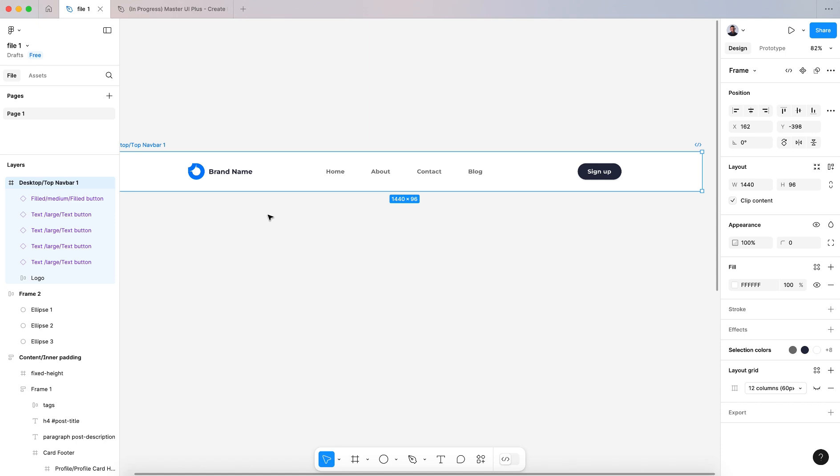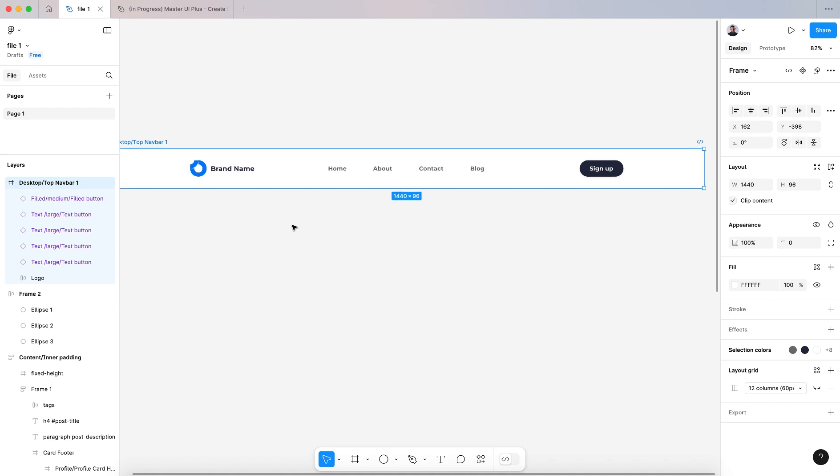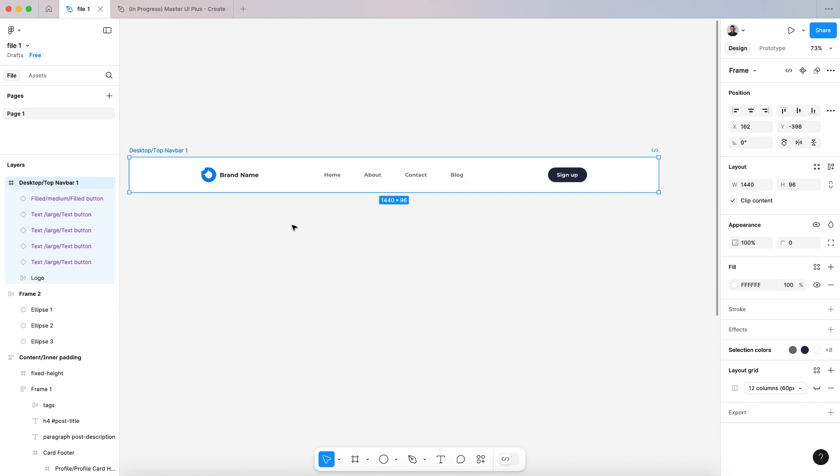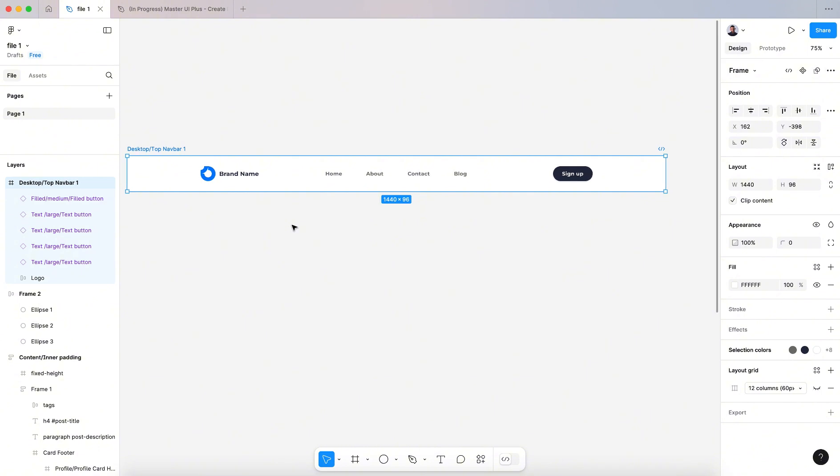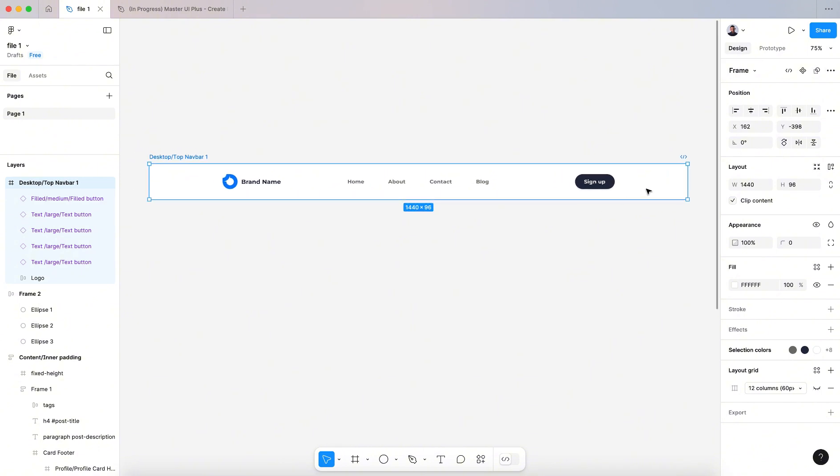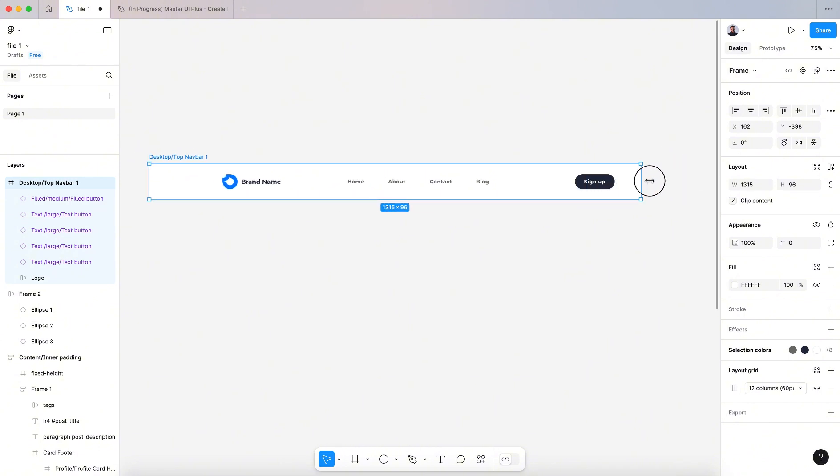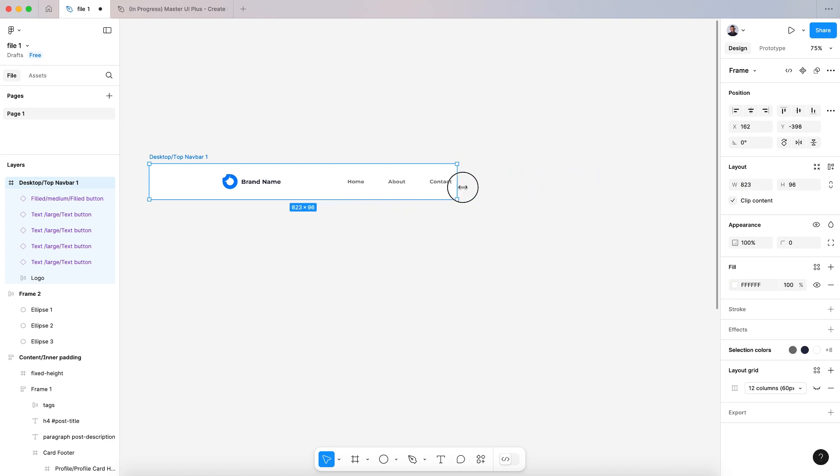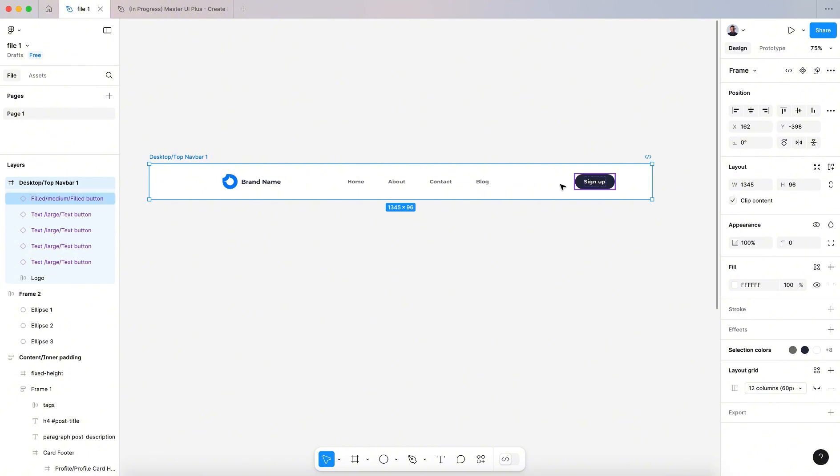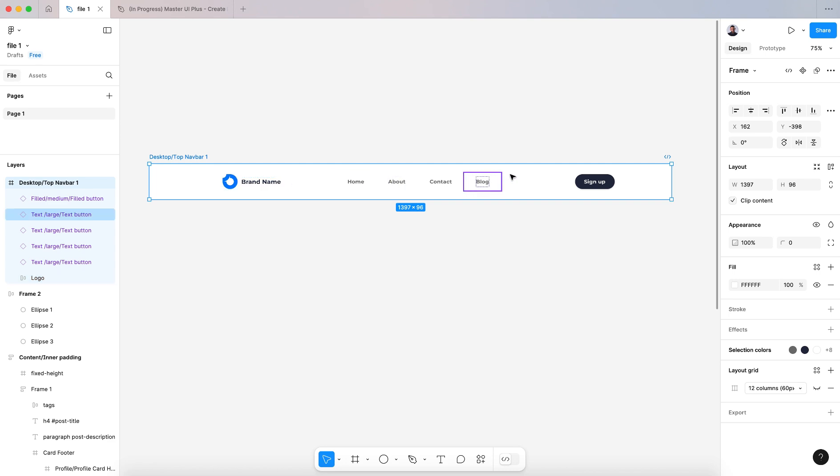Hi everyone and welcome to this video. In today's tutorial I want to show you how to use constraints in Figma's new UI. So here I have a navbar and I want to make it somehow responsive. Here if I change the container, all my components are fixed.